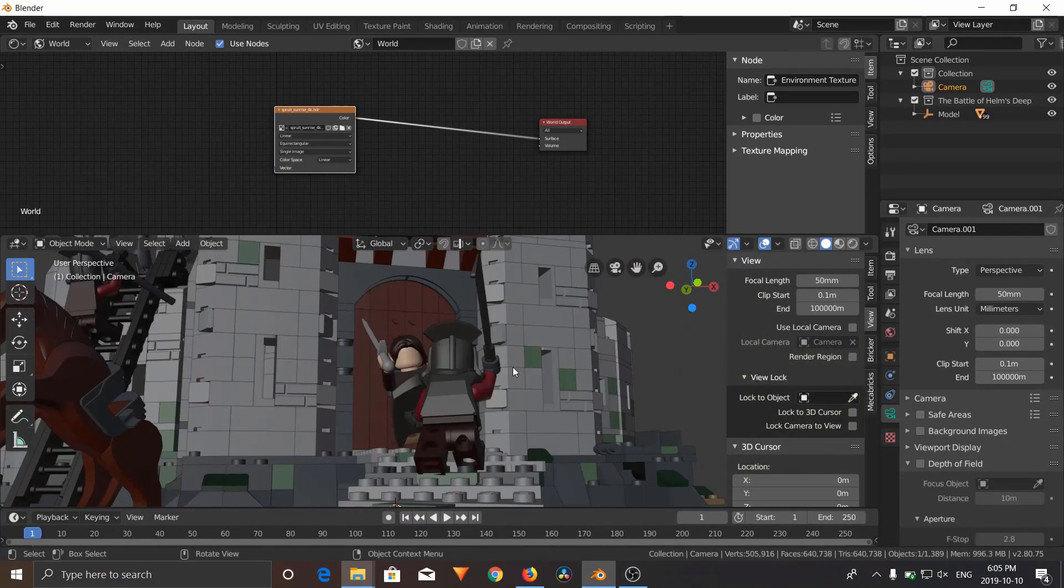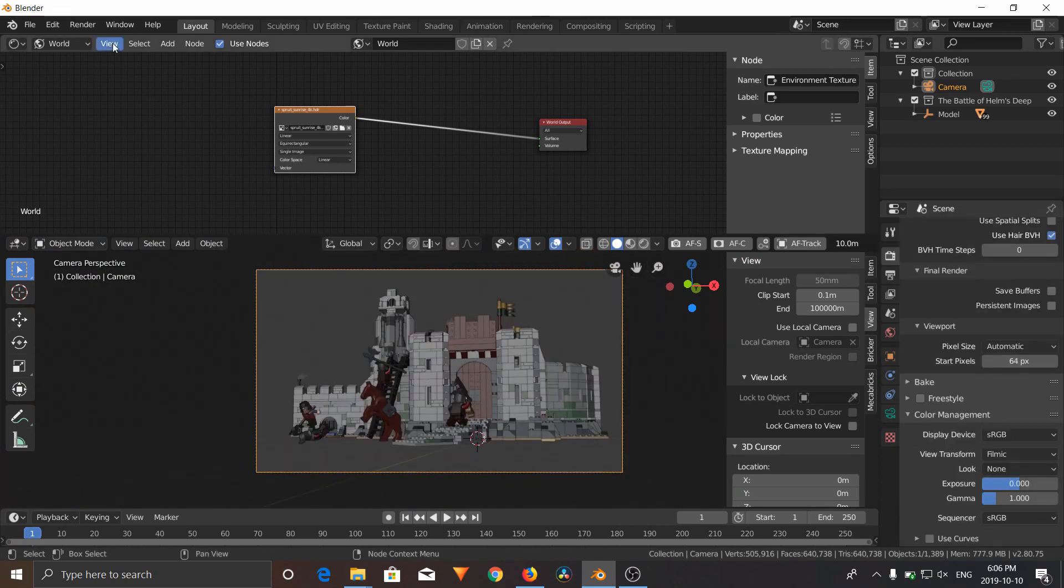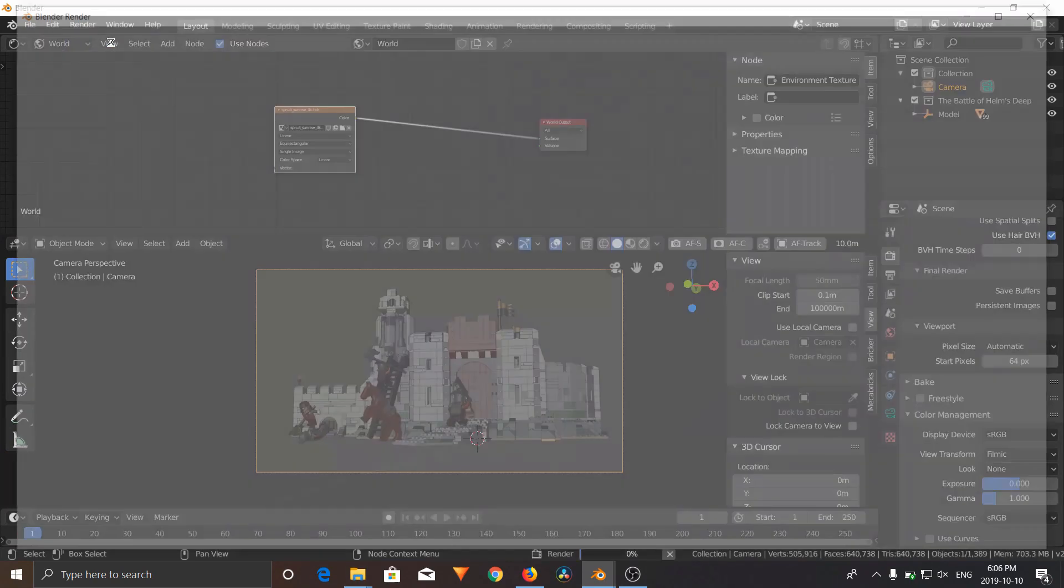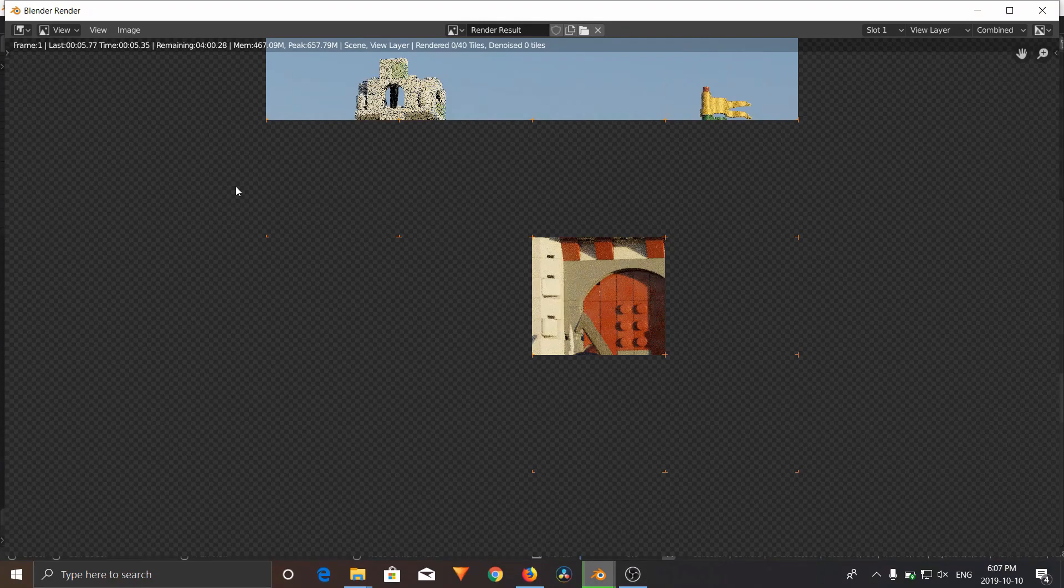So if we go back to our camera view, we're going to go ahead and render image. Let this render out. It can take a very long time.